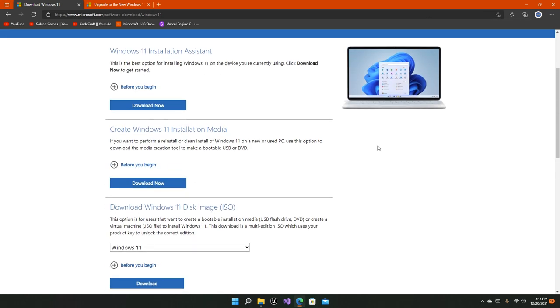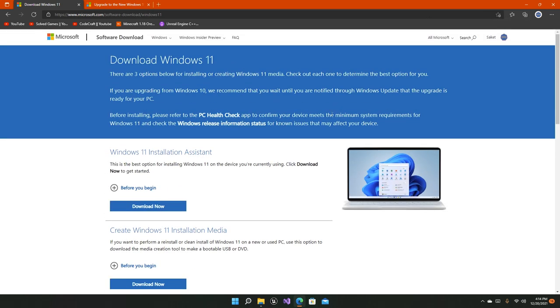That's how you install Windows 11. If you like the video, then consider subscribing to the channel and also like this video as well. Thanks everybody.